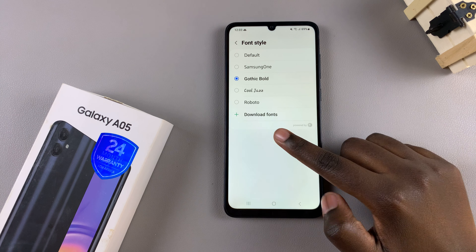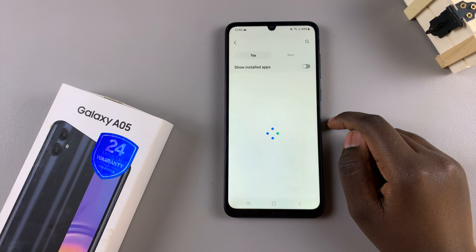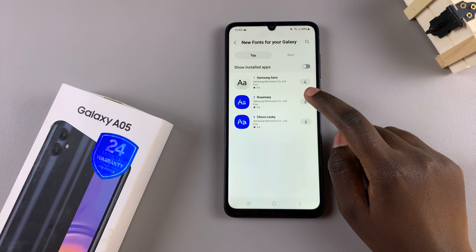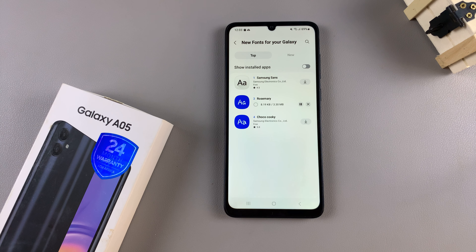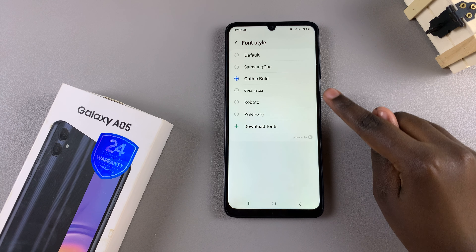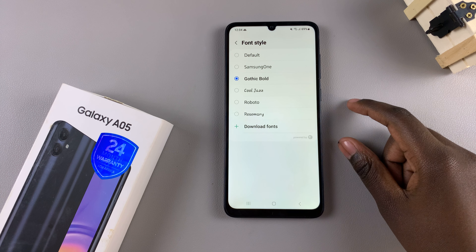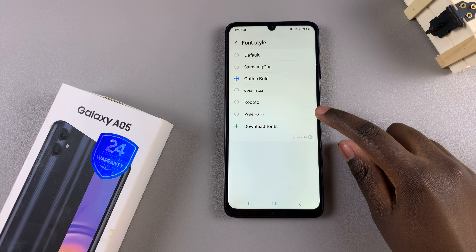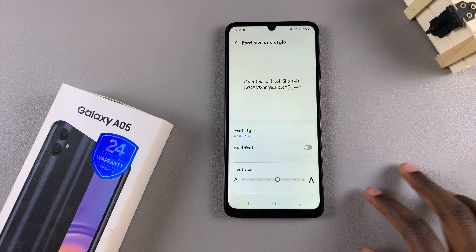Alternatively, you can choose to download a font from the Galaxy Store, and then once the font has been downloaded onto your device, you can go back and you'll notice it in the list of downloaded fonts. To apply it, simply select it and wait for the change to be applied.